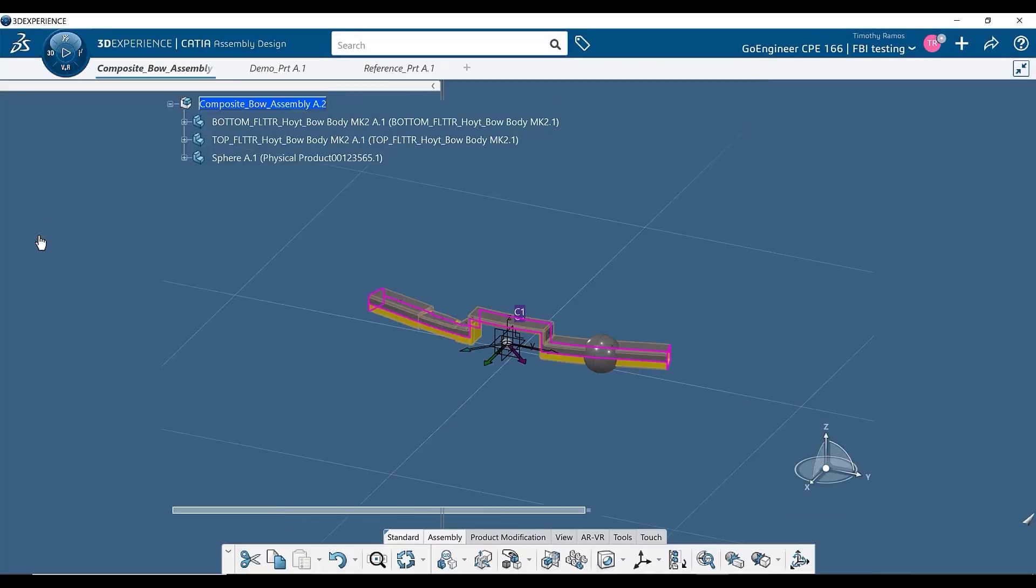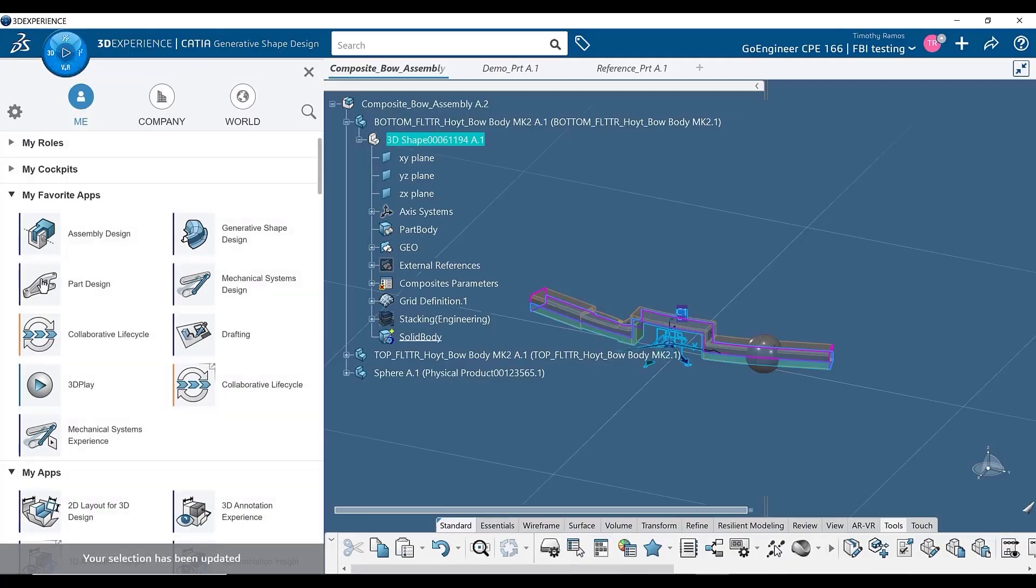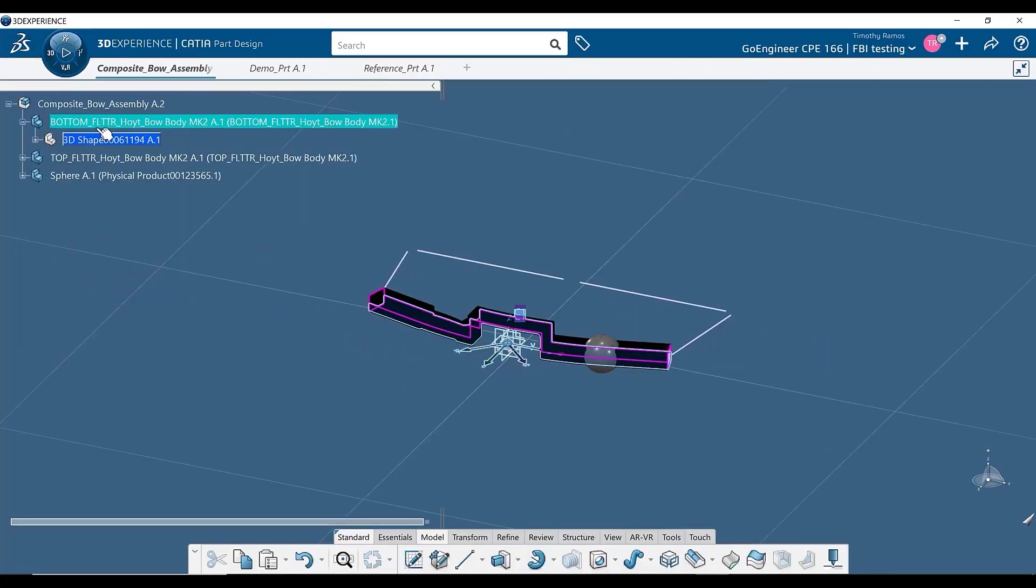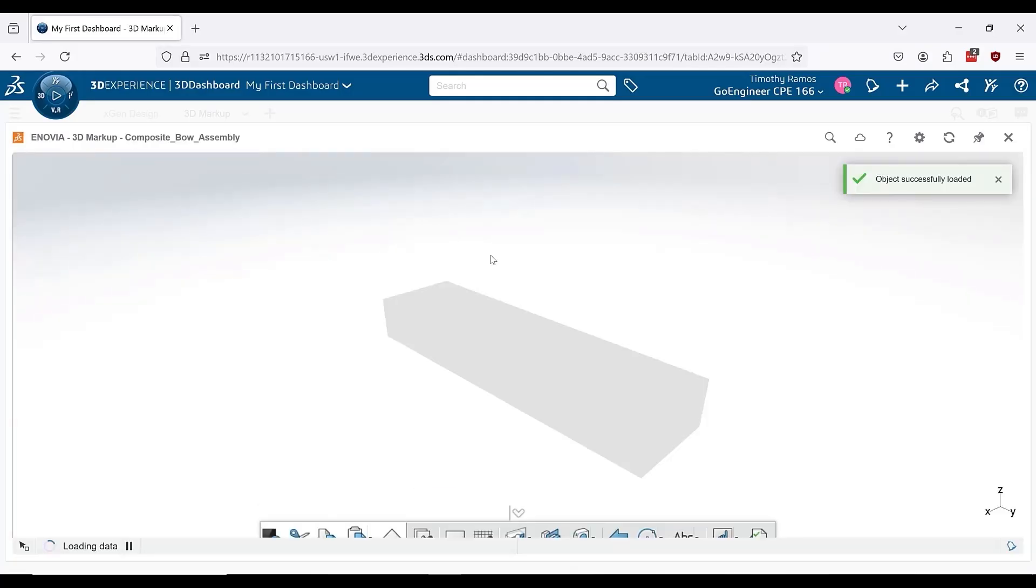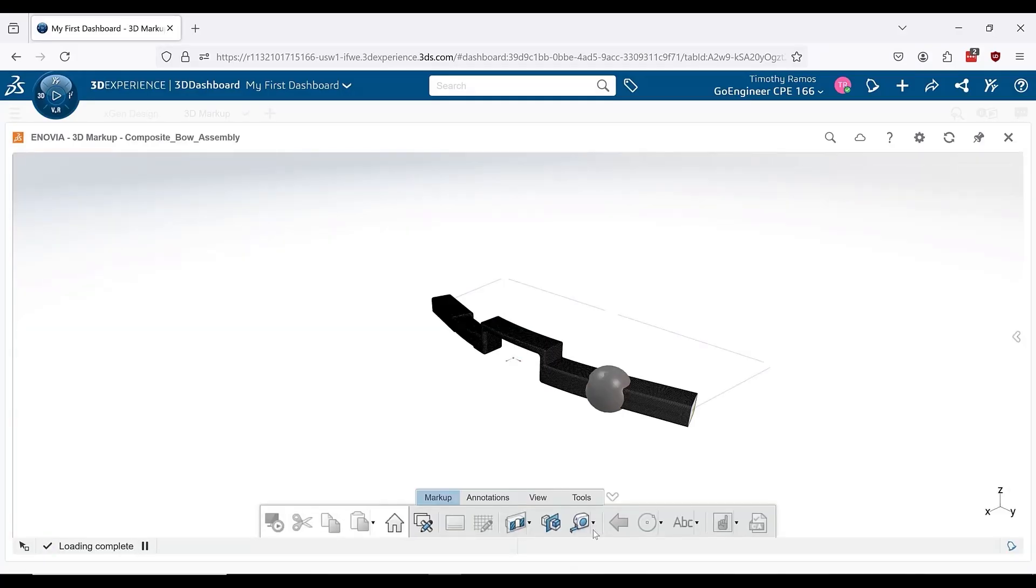To access your different workbenches, 3DEXPERIENCE CATIA provides a list of apps to choose from. Here, you will find many of the same workbenches provided in SOLIDWORKS such as part, assembly, and drawing design. However, there are a number of apps offered in 3DEXPERIENCE CATIA that provide additional functionality, provided that you have the proper licenses, of course.